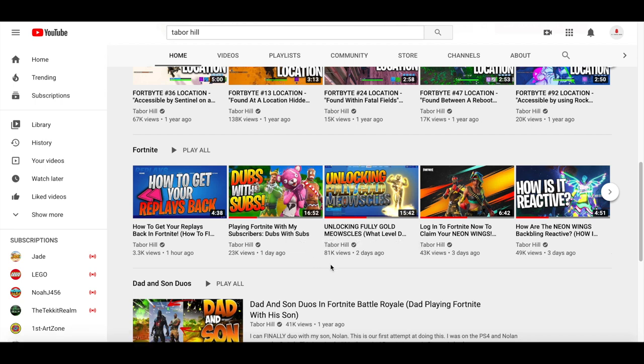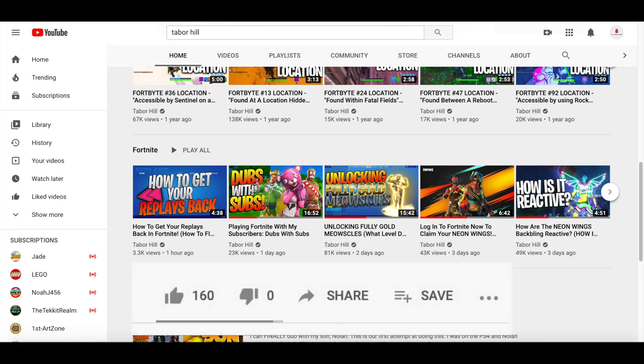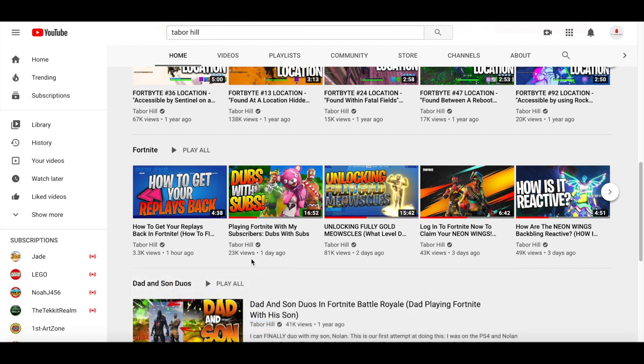Make sure you guys like this video and subscribe if you haven't already. Thanks for a thousand subscribers, guys.